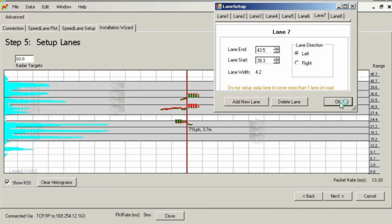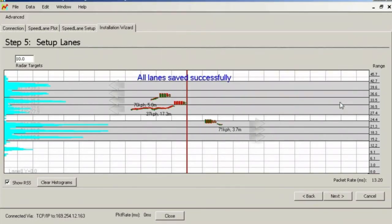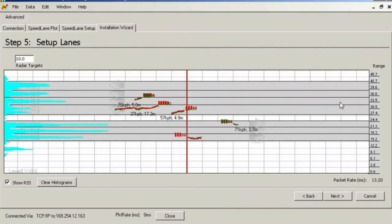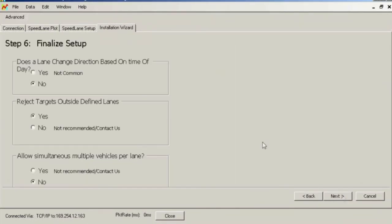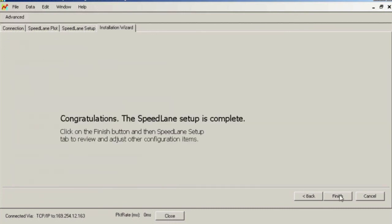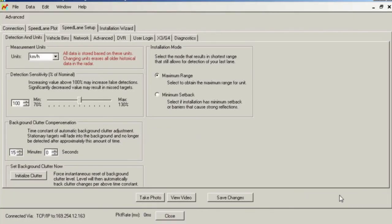Most defaults should be acceptable on this screen. Click finish to complete the wizard setup and you will be taken to the radar setup screen. From here, you can set up other features such as vehicle length bins, speed bins, etc. Be certain to click the finish button and the wizard will write some final configuration values back to the radar.